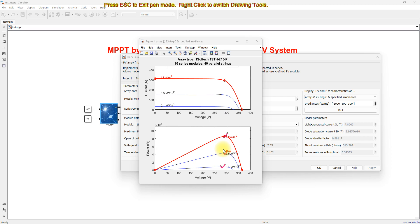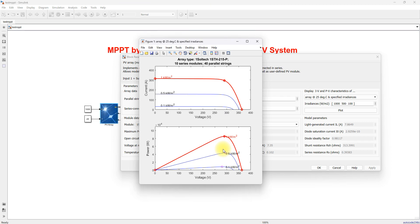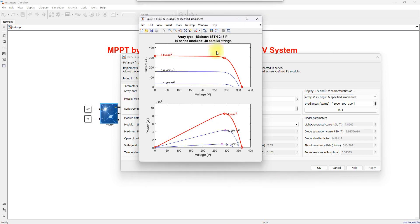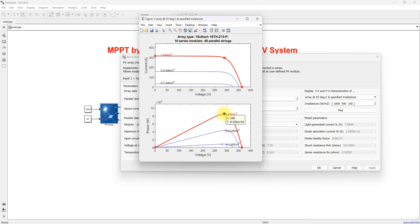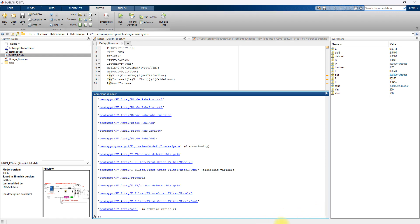Here we are going to use the fixed voltage concept method. As you can see, the open-circuit voltage point for different irradiation conditions: for 1000 W/m² the voltage is around 290V, for 500 W/m² it is around 293.3V, and for 100 W/m² it is around 280V.